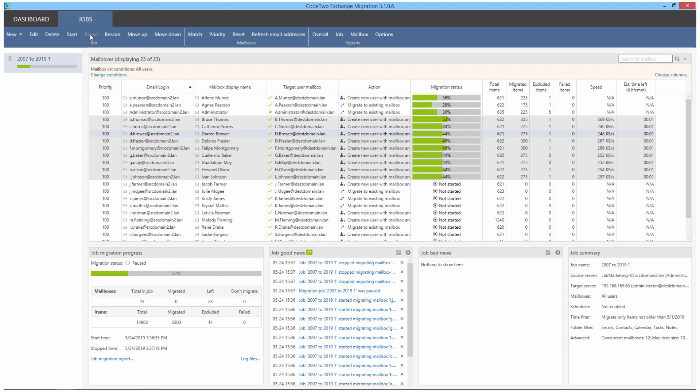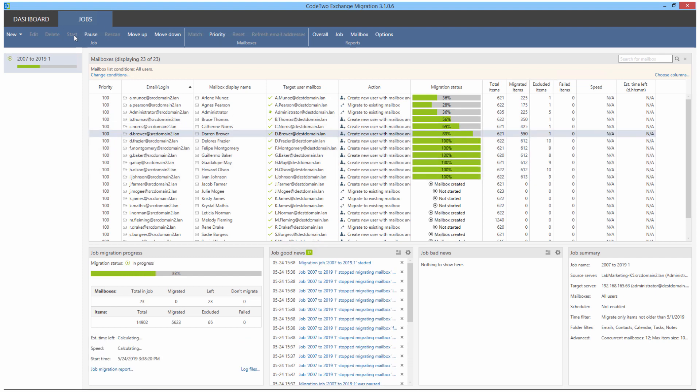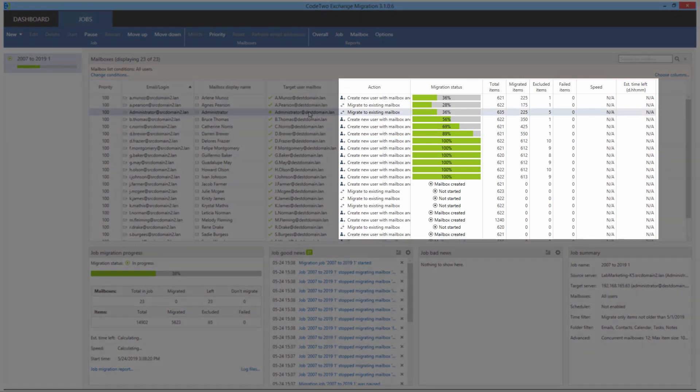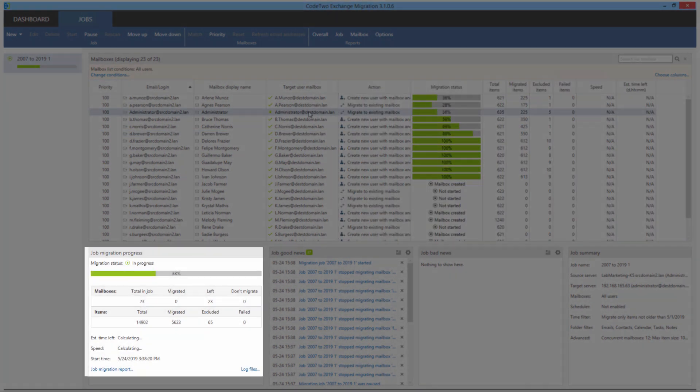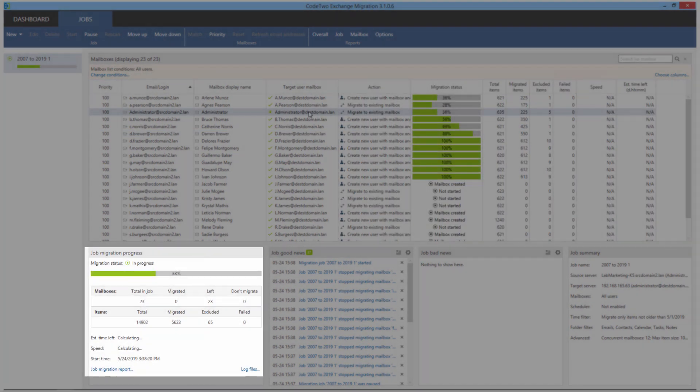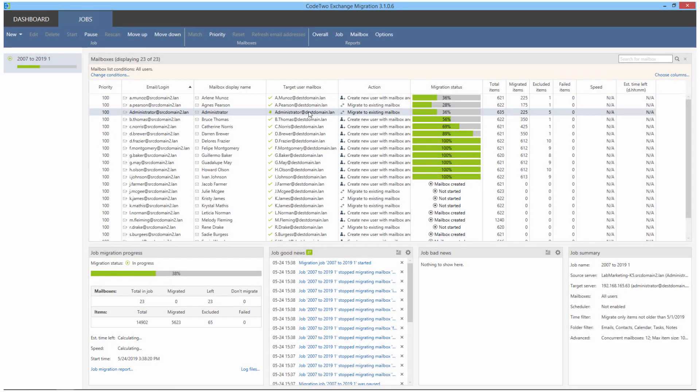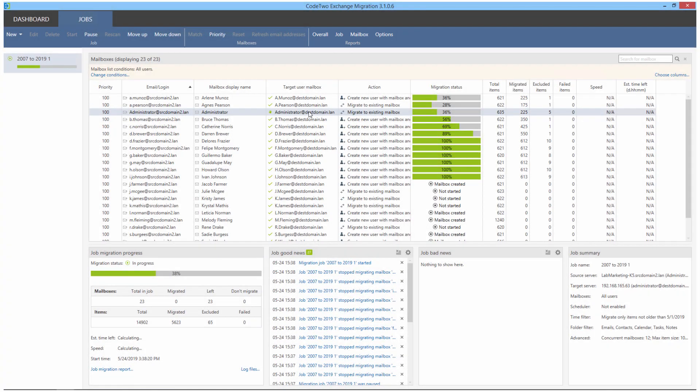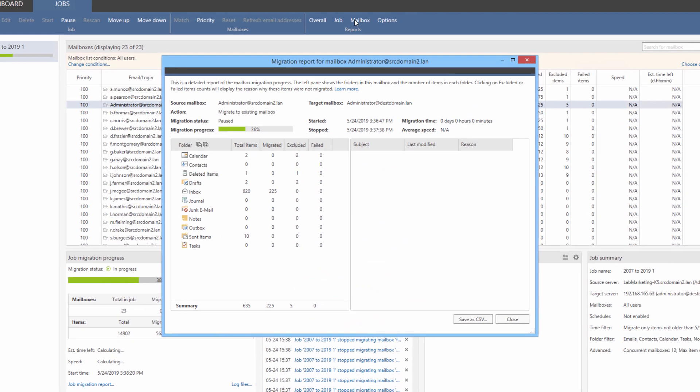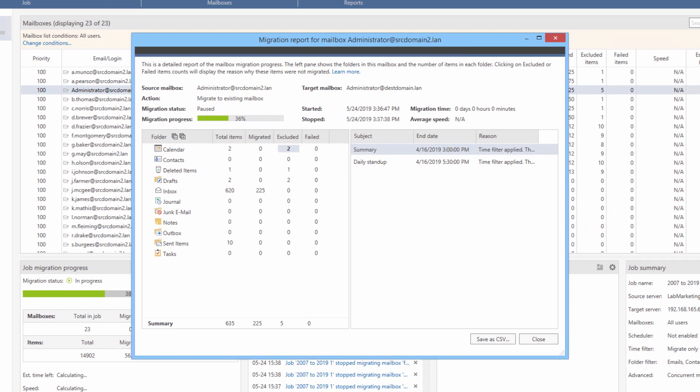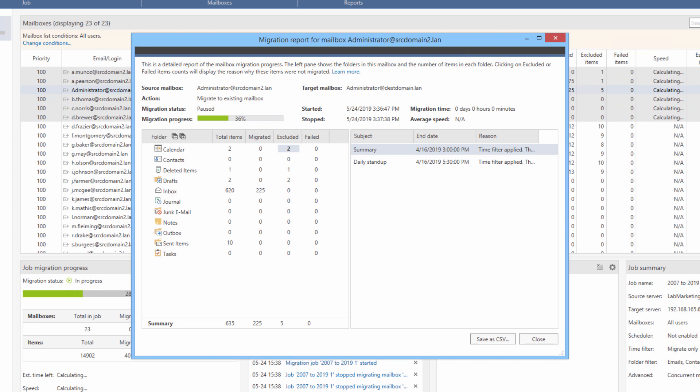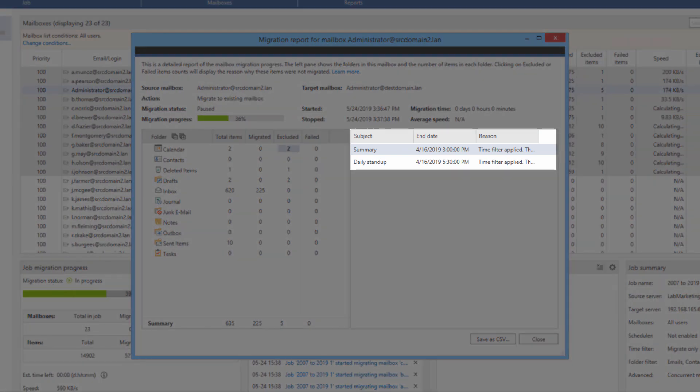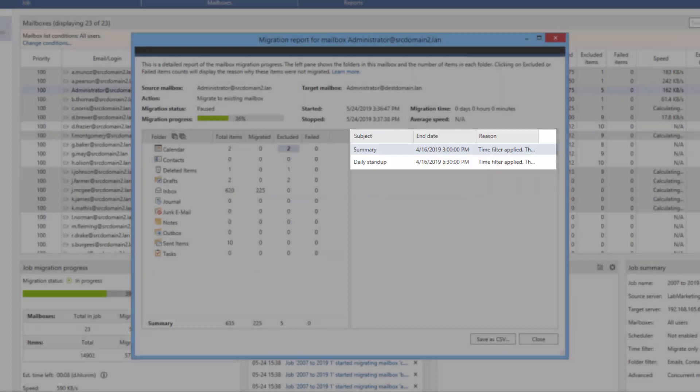During the replication process, the application displays some basic info about the migration up here and a more detailed report down here. If I want to get further details, I can use the reports section in the menu bar. For instance, by highlighting a particular mailbox and clicking the mailbox report button, I get a very precise info on how the migration went or is going right now. And as you can see, I can verify the migration folder by folder. And if any of the items had been excluded or had failed, the reason would be provided over here. And that's all there is to it.